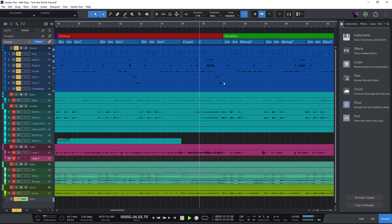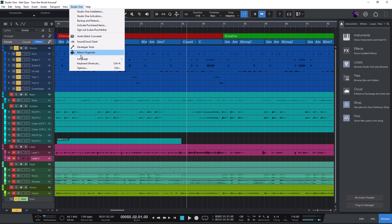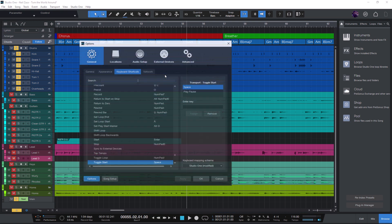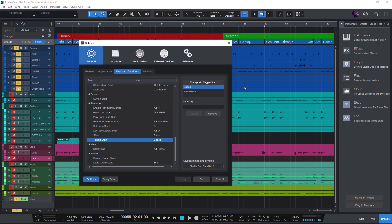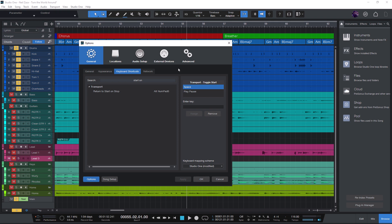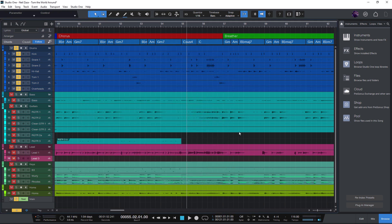And if you want to quickly turn this option on or off, you could also make a shortcut for this. Just go into the Studio One menu, then keyboard shortcuts, then I'll type start on stop. And as we see, there's already a shortcut for that: Alt plus numpad zero. So I can use that to turn it on or off.